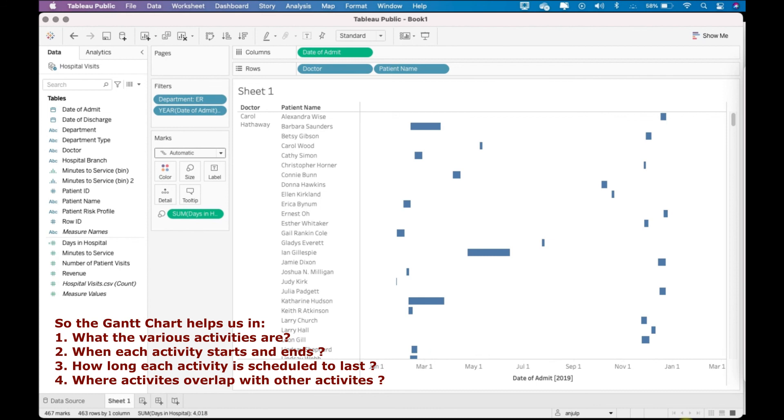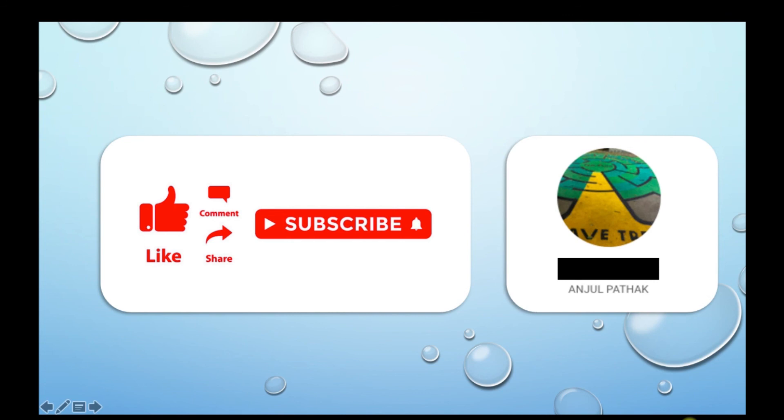So this was a small video on how to make a Gantt chart and what is the usefulness of Gantt charts in Tableau. Thank you for your time and thank you for watching this video.